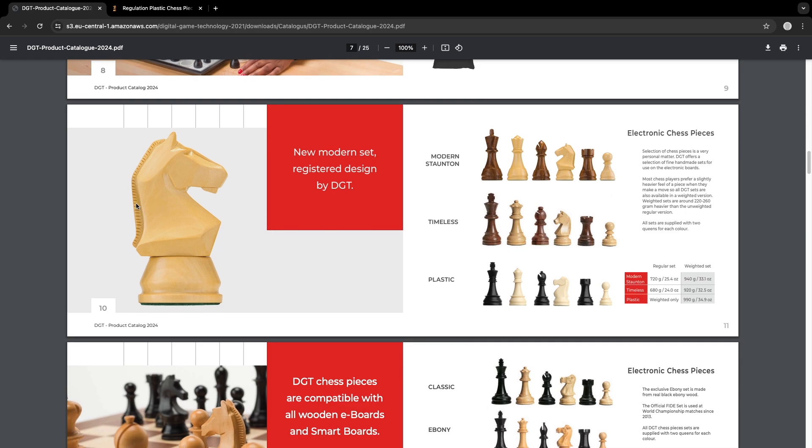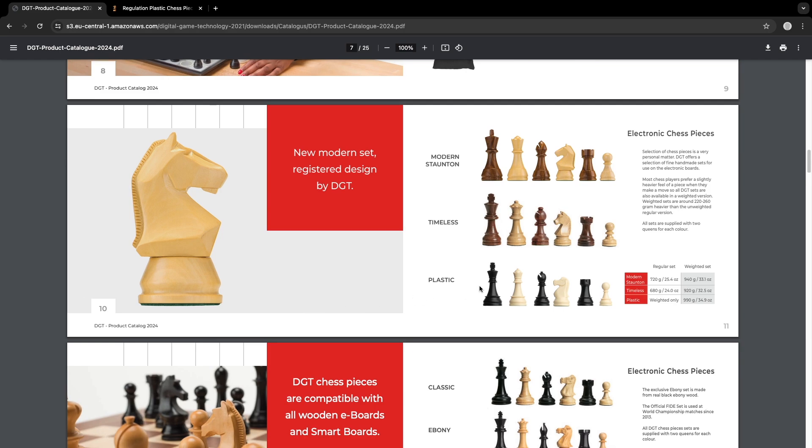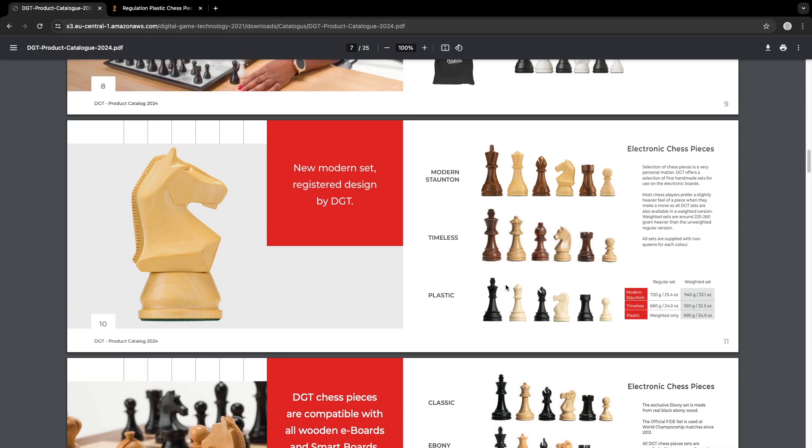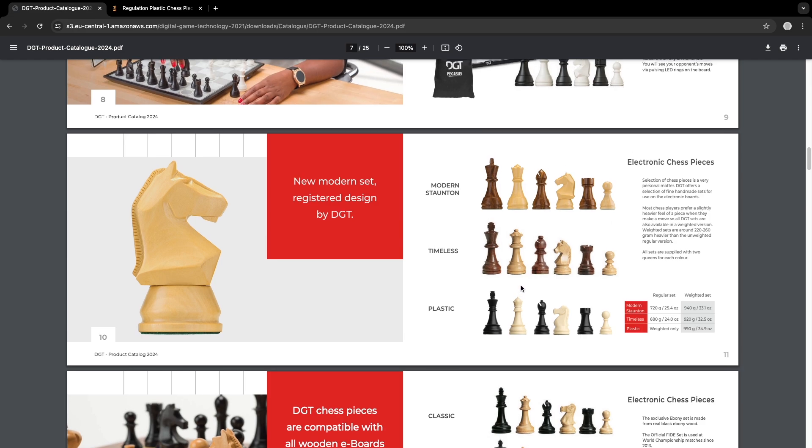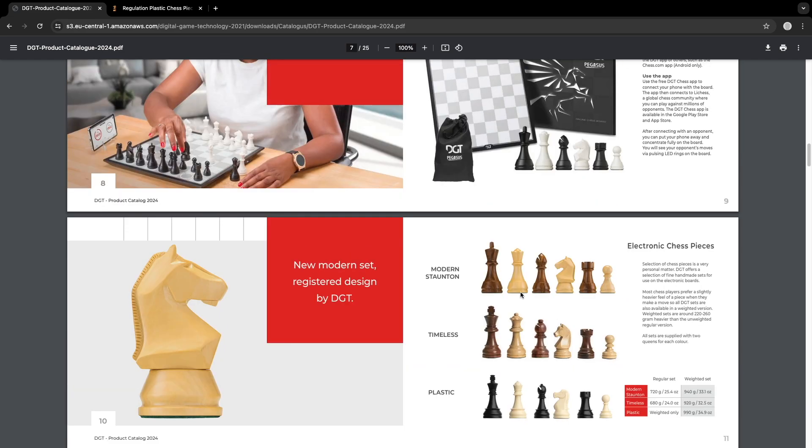Now we have the new modern stunting. We have the new design right here. I'm not, my first reactions are, I'm not a big fan of that. I'll have to wait to see the pieces in person. I'll have to give it time. But there you go. That's the new modern set, registered design by DGT. Will be available in wood and also in plastic.